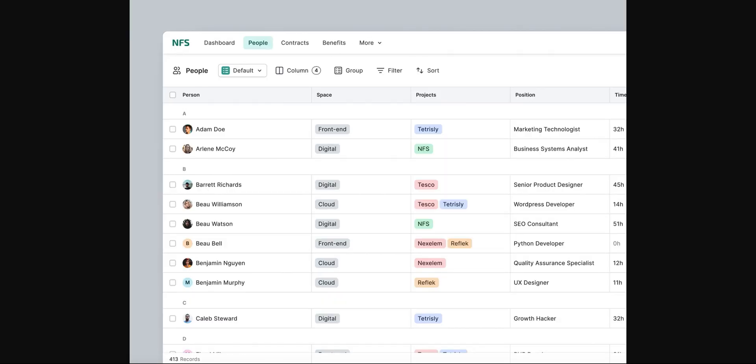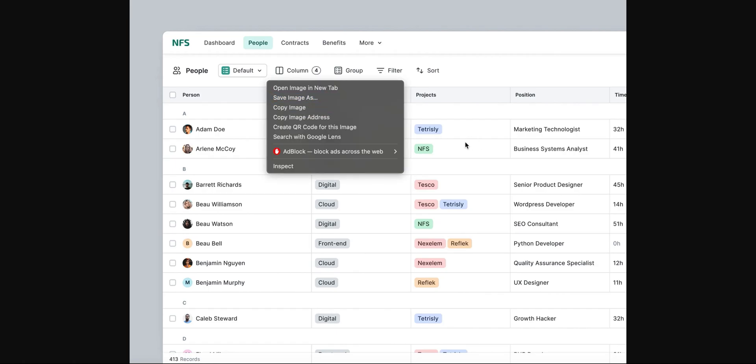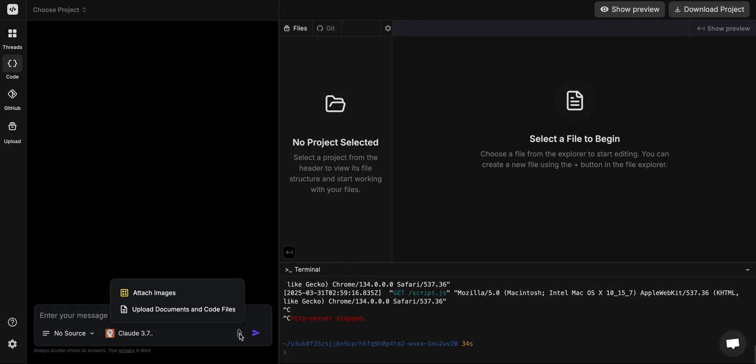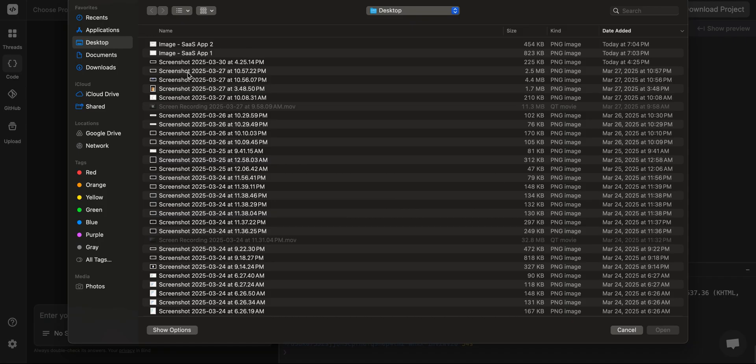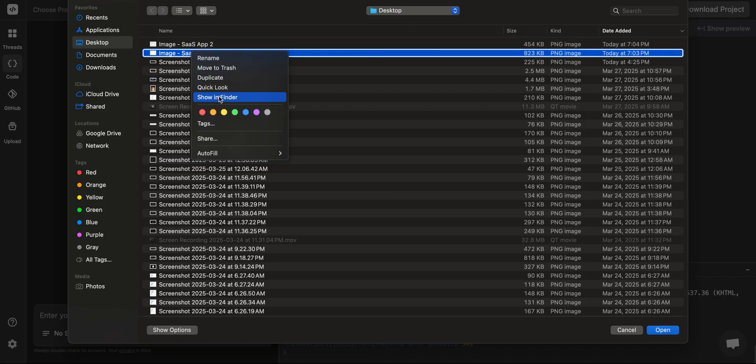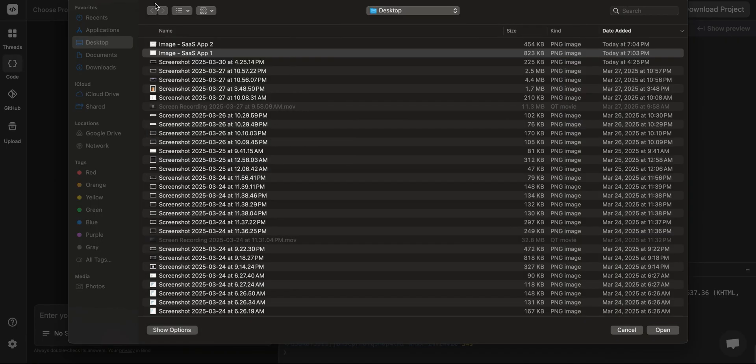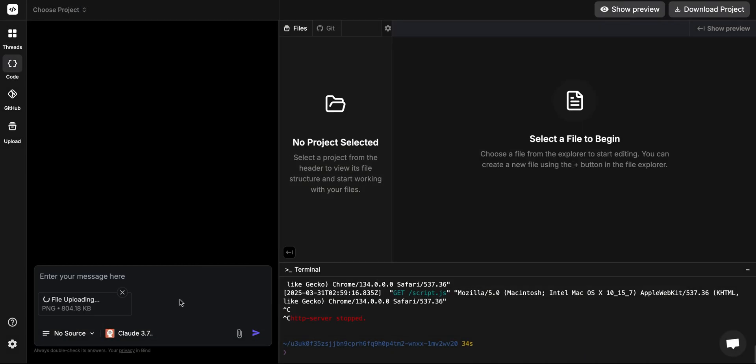Now let's take a different example. This is just another random image of a SaaS product which I took, and it looks a little bit like Airtable. We don't exactly know what it is because we just randomly took it, but we're going to take this as is and give it to the AI. If you notice, I created a new thread so that it doesn't mix these projects into a single thread. It's always better to start a new thread for any new project. I'm going to do the same thing: attach images, this one which is the SaaS app one, and we're going to give the same instructions to create a front end based on the attached image file.